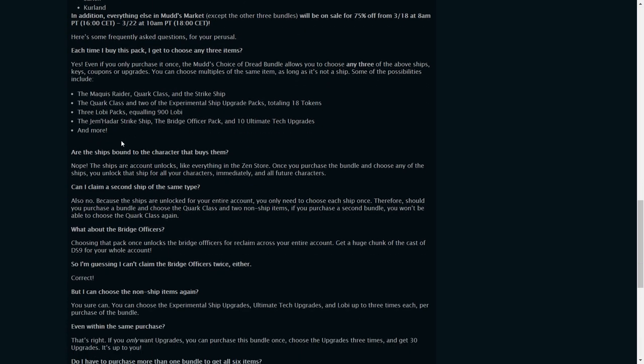But yeah, so frequently asked questions - yes, you only get to choose three. So well, here's a few things, right? You can choose the three ships, you can go for the Quark class and two Experimental Ship Upgrade packs which gives you 18.